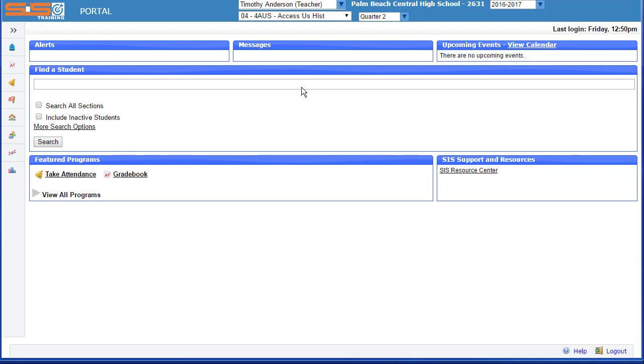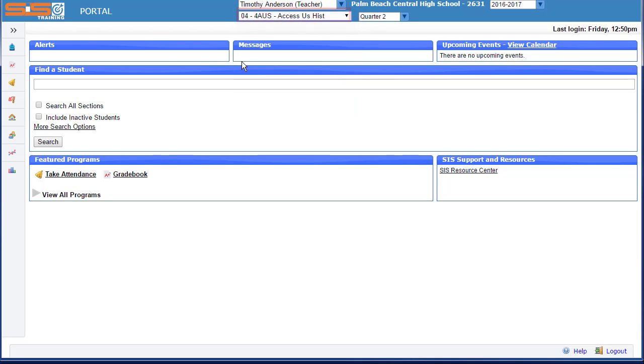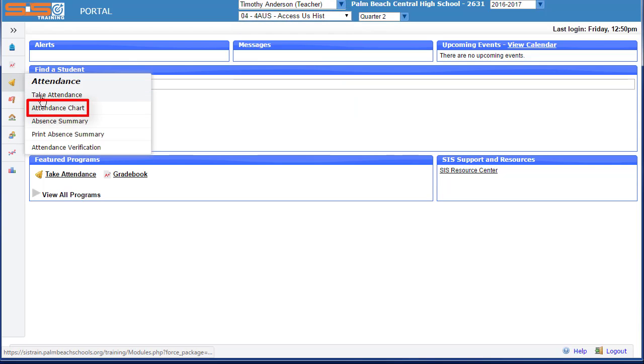To open an attendance chart for a class, select the class you wish to view from the header, and then from the side menu select the attendance category, then attendance chart.